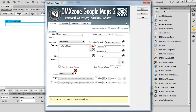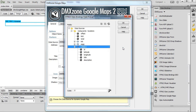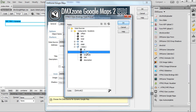Our restaurant locations are stored using their geo-coordinates latitude and longitude. Let's select the latitude data element. It is located inside the repeating element of our data source. Click the OK button.